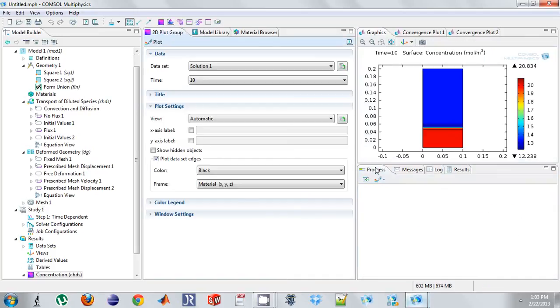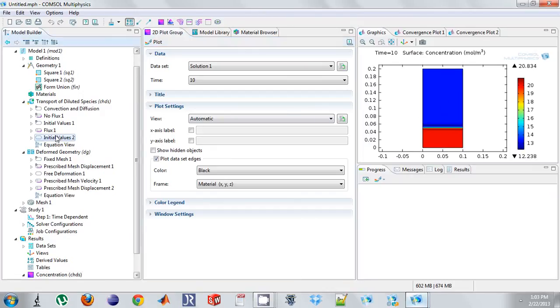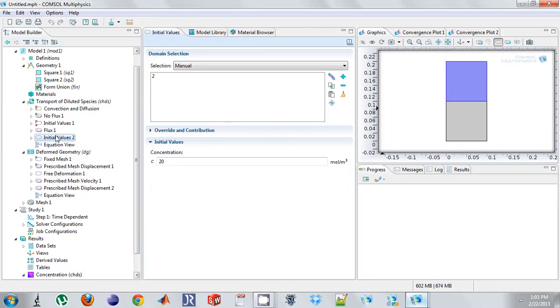And there we go. So we see this gets concentrated, this diffuses in, and it is as expected.